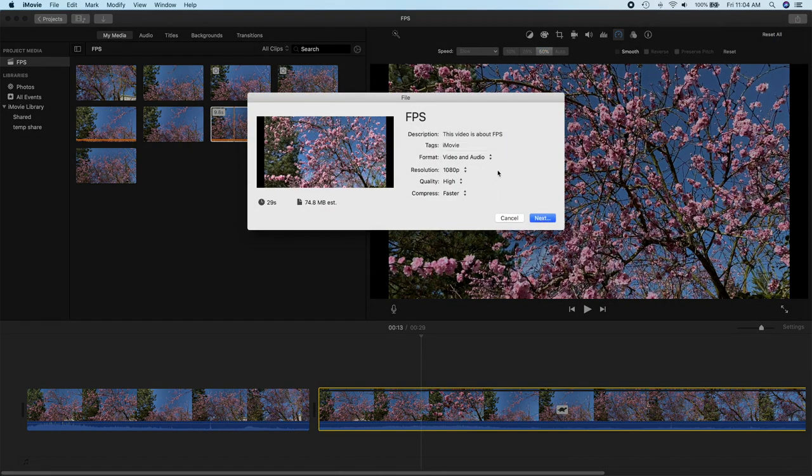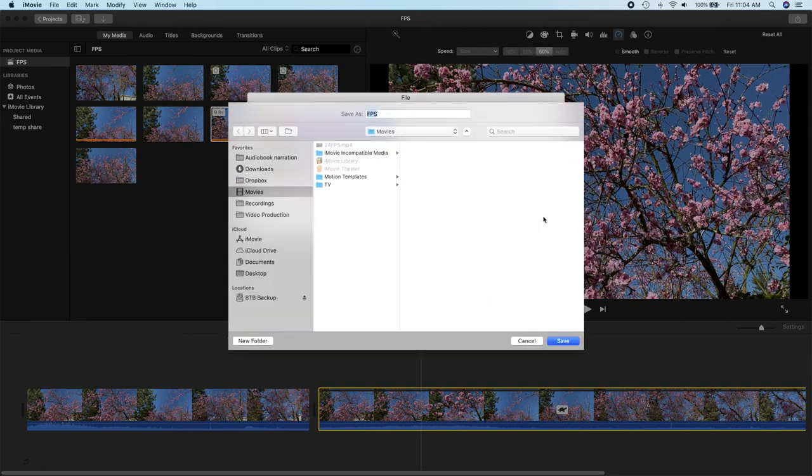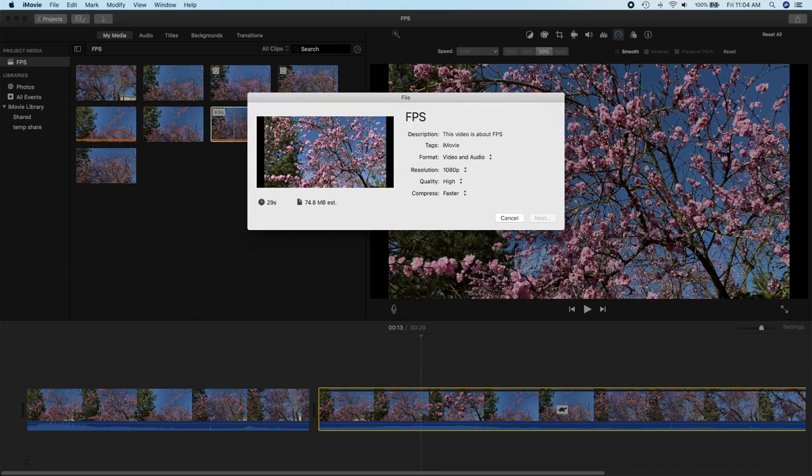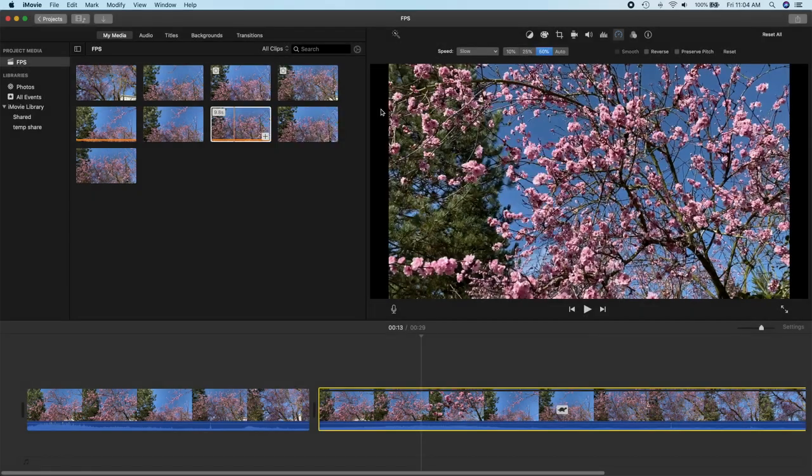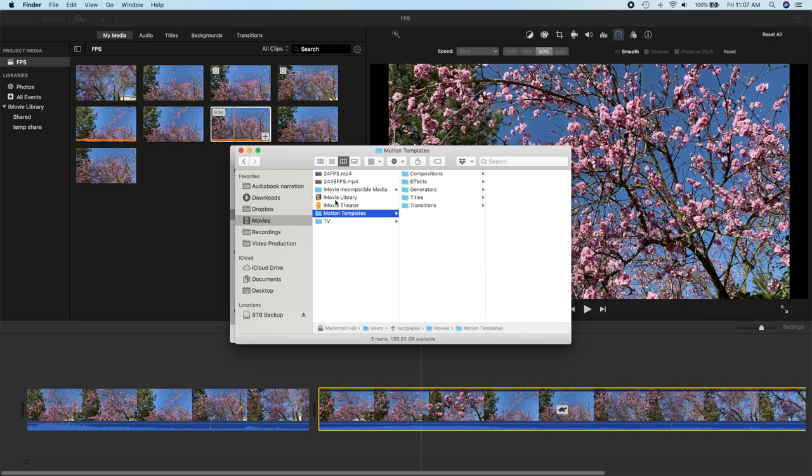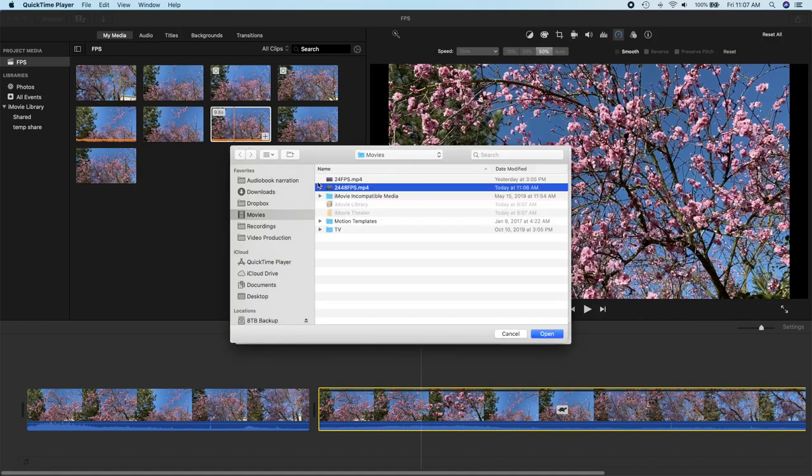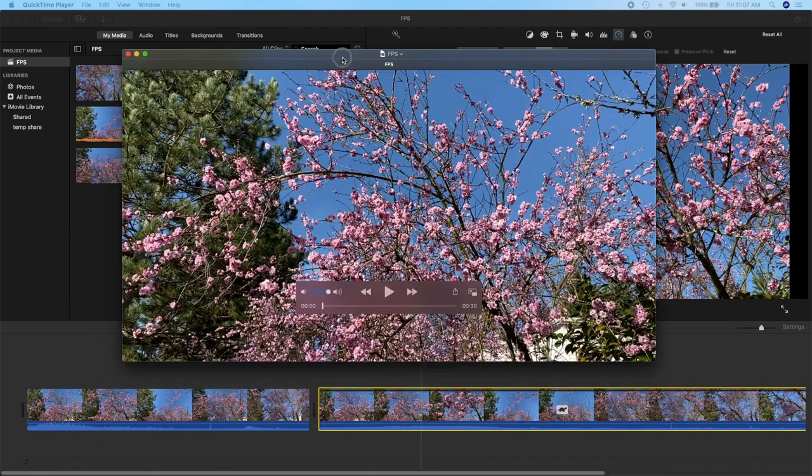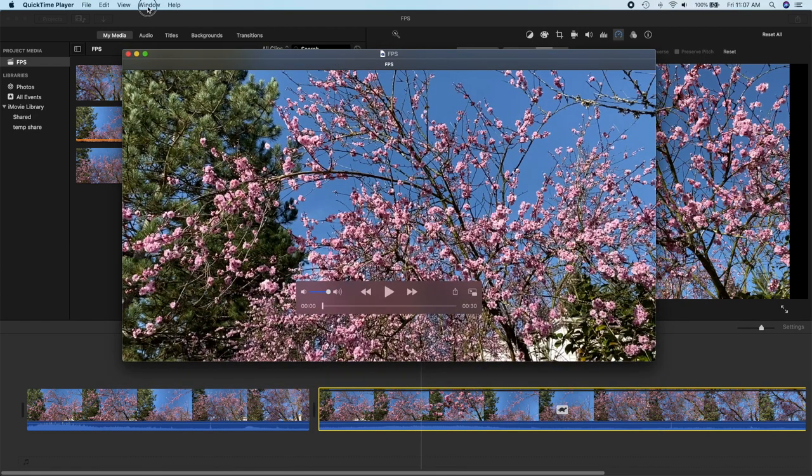So now we have our main clip here and our secondary clip. Let's go ahead and do an export of this one to a file. And once again there's no selection for the frame rate. And we will call this one 2448 frames per second. So let's go ahead and save that.